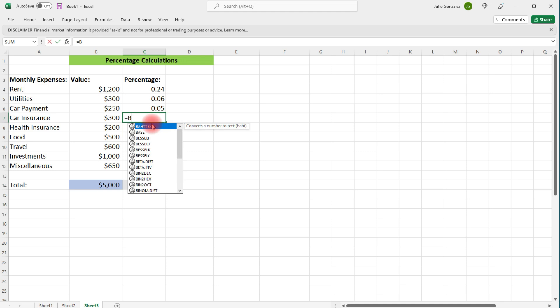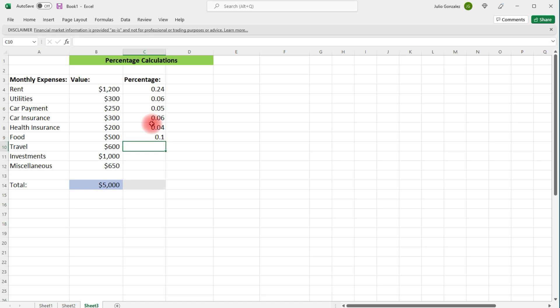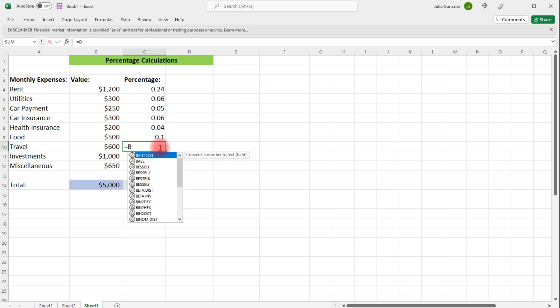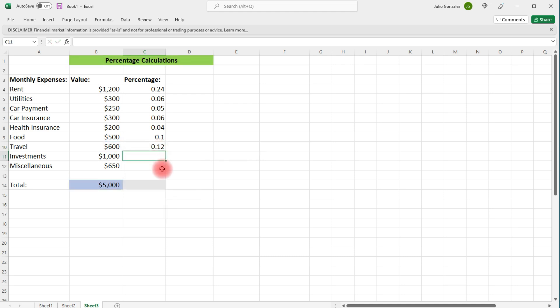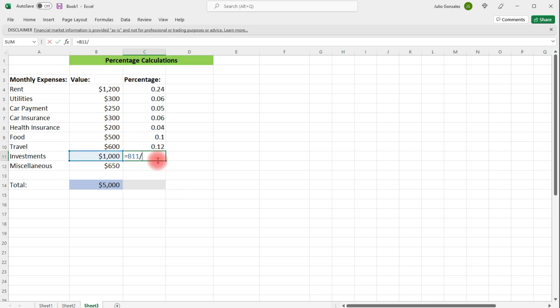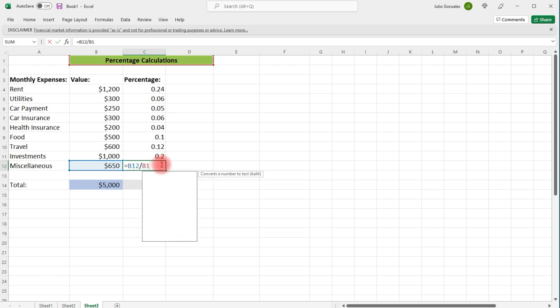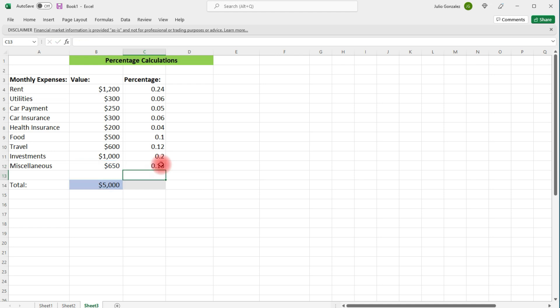If we type in equal B7 over B14, we get 6% towards car insurance, 4% towards health insurance, 0.1 is 10%. So 10% is going towards food. 12% is for travel. 20% is for investments. 13% is for the miscellaneous category.